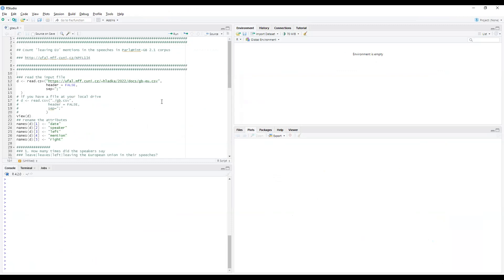My idea is to go line by line and explain what we can expect if we run a particular instruction. At the very beginning we have to read the data we want to process.